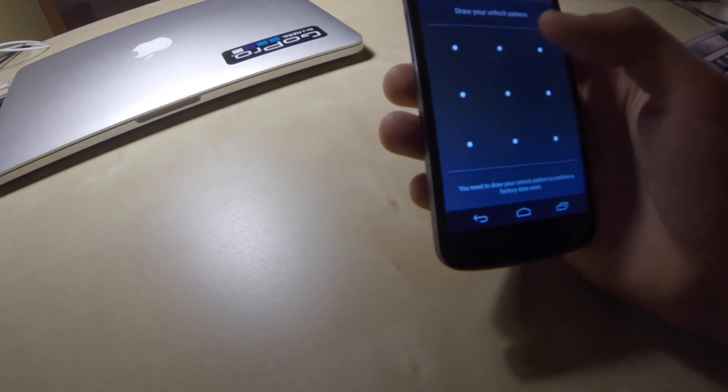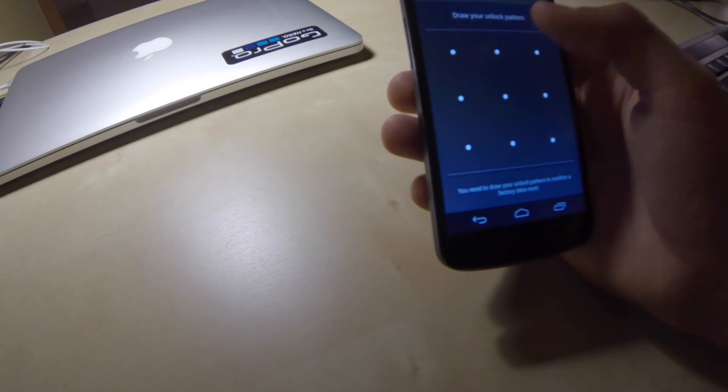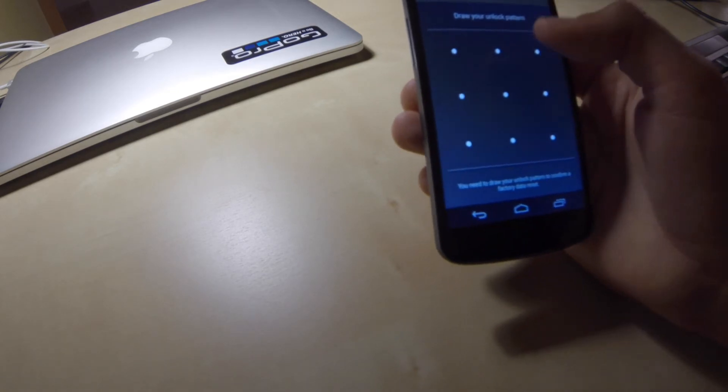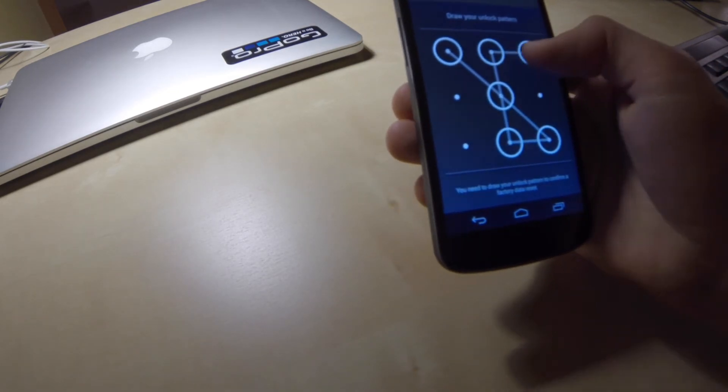In case you have pin number set up, you have to provide your pin number. So, I draw my unlock pattern.